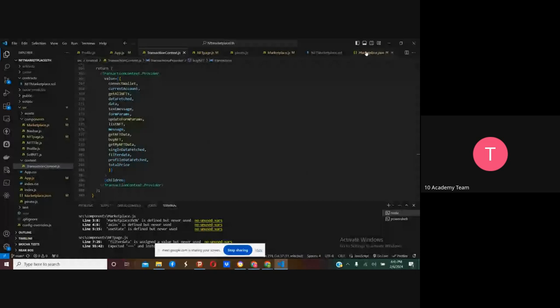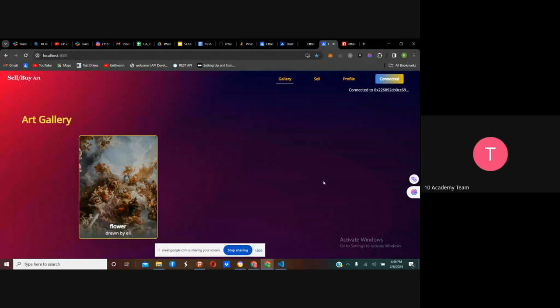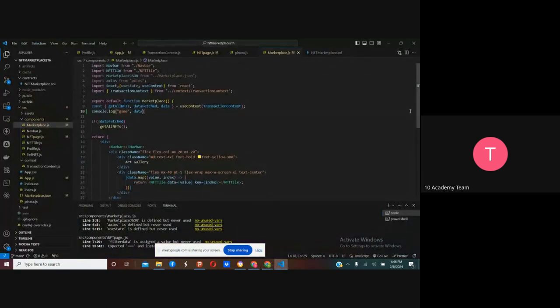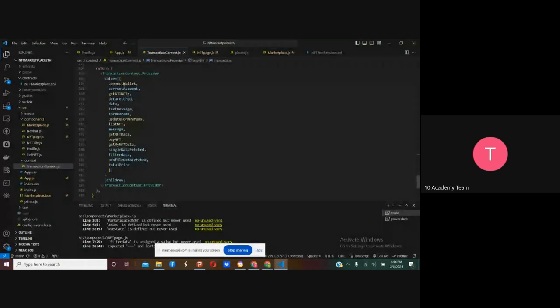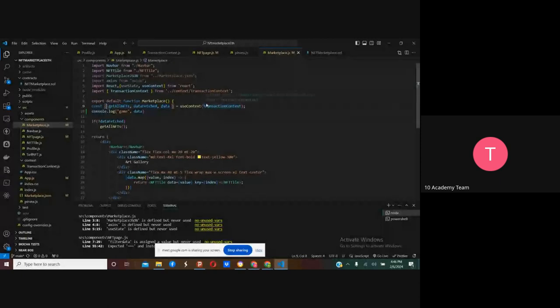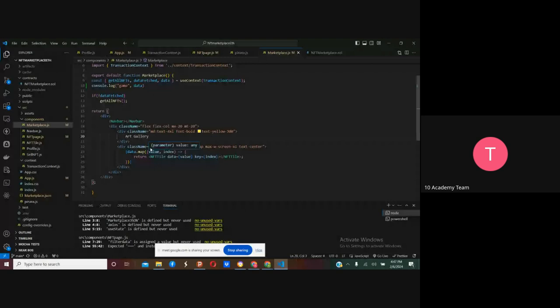This is where every gallery item is displayed. This particular component displays every piece of data for each image. In each component file, all I have to do is import the context, call useContext with the context file, and I can access every function and data value. For this particular component I only need three pieces of data from the context — the current account, the data, and the NFT data.